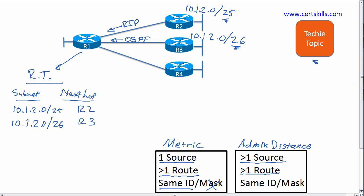Now you guessed it, R4 advertises a route. We'll pick EIGRP in this case, and we'll make sure that subnet on the bottom right is 10.1.2.0/27. Same subnet ID, different subnet because it's got a different mask. So R1 will add this route to its routing table, 10.1.2.0/27, and put R4 as the next hop router on that route.